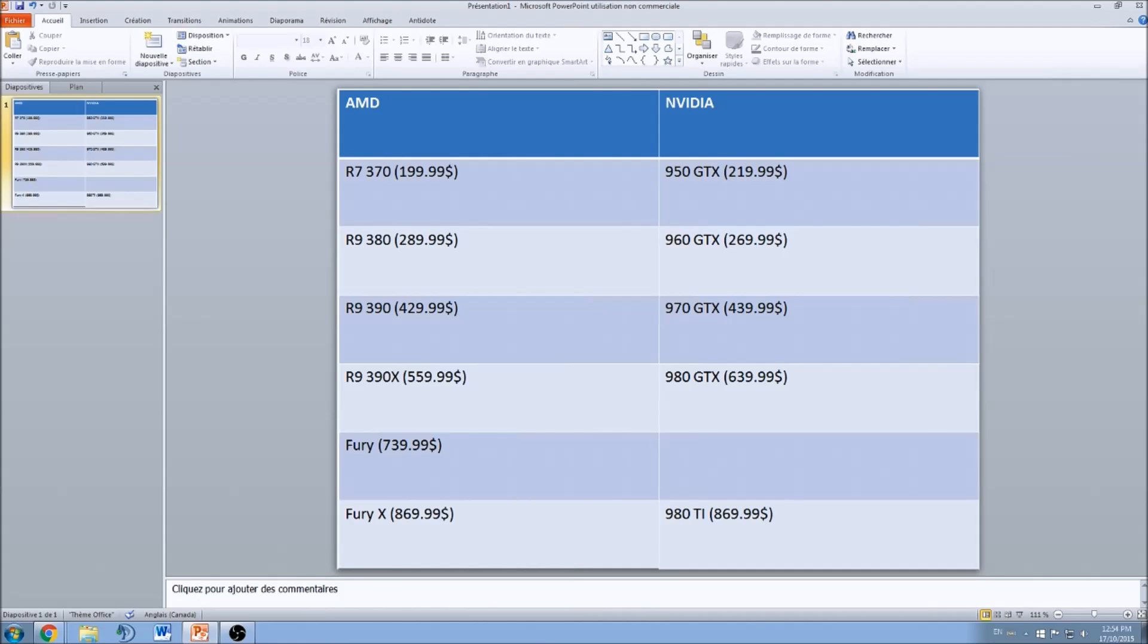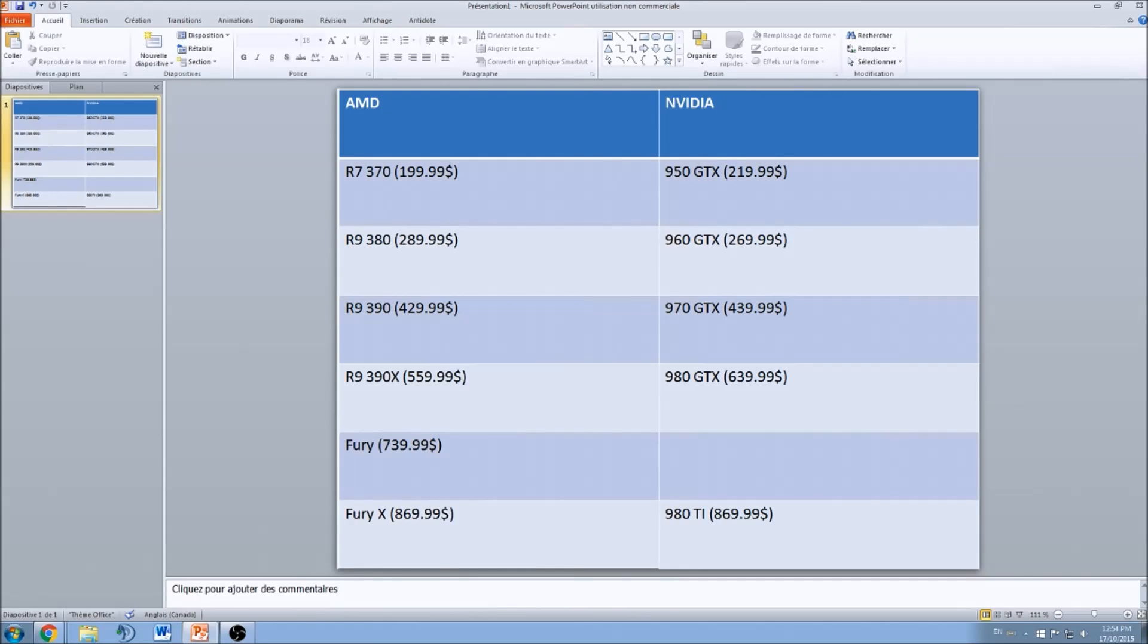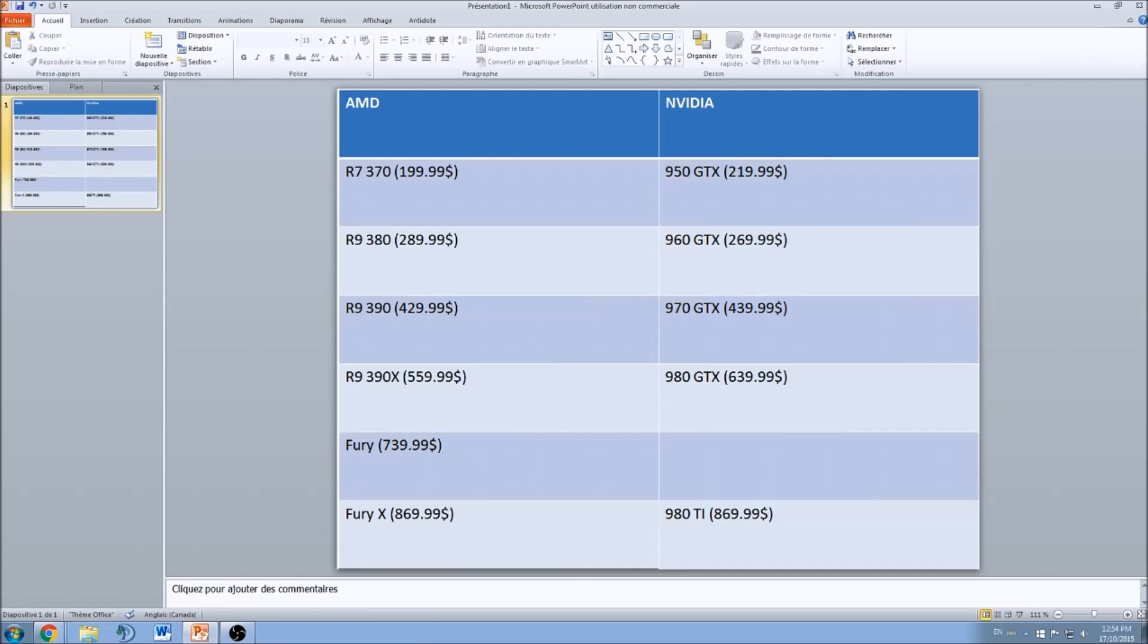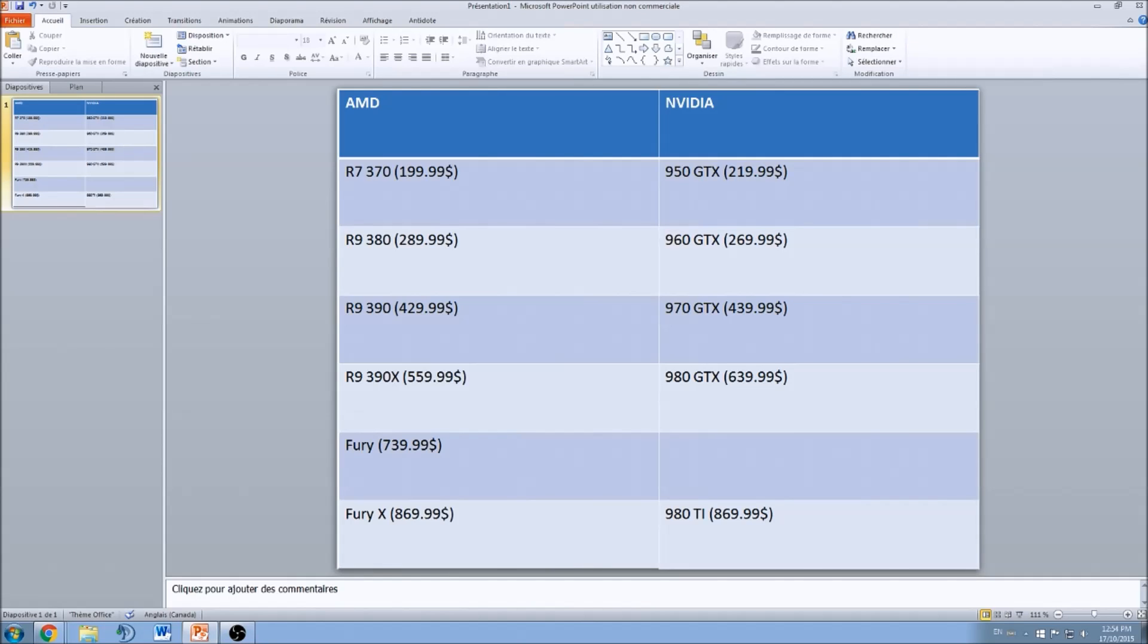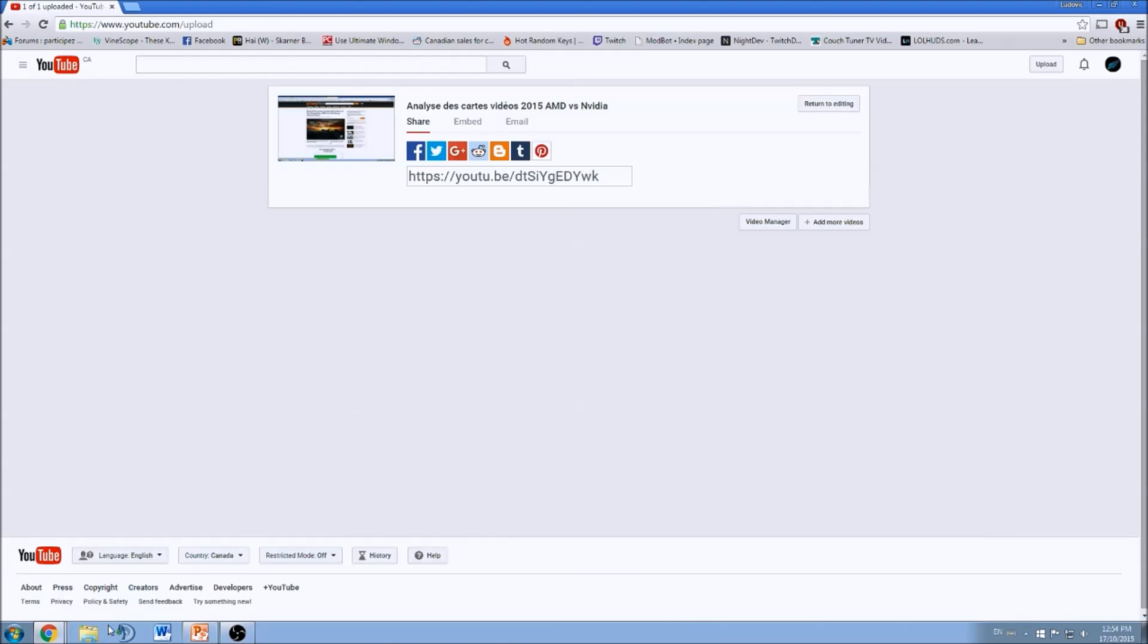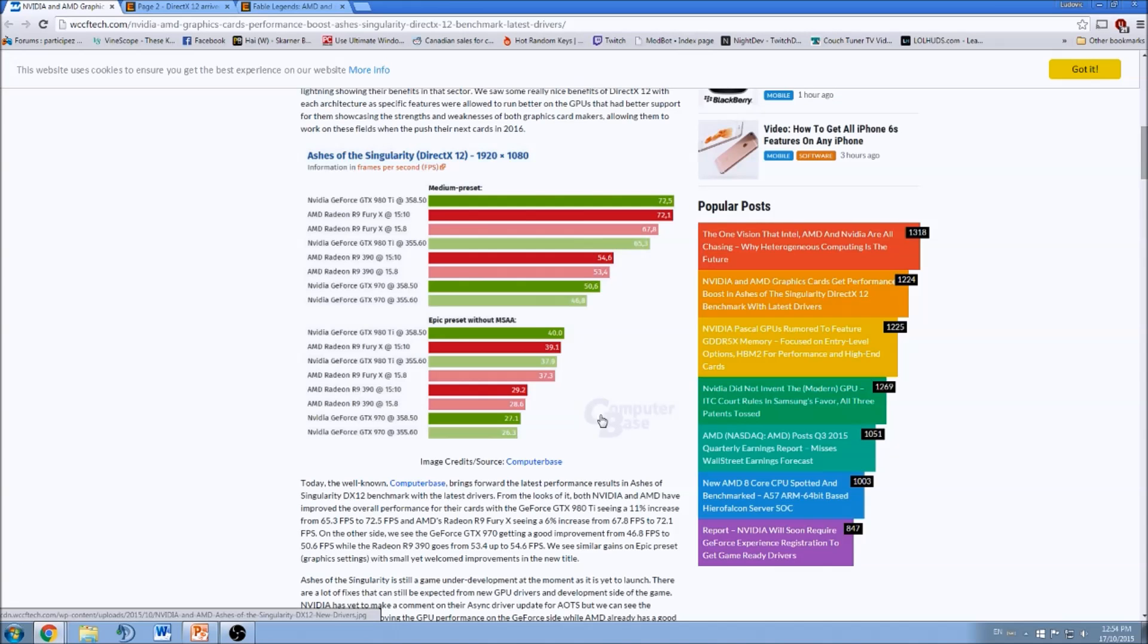It's a lot more expensive to buy computer stuff in Canada. This is all the cards you can get at different segments and price points from AMD and Nvidia. We will go back to this table after, and I will do a review for each category - which one I think is the best for your money. We will start with some benchmarks.